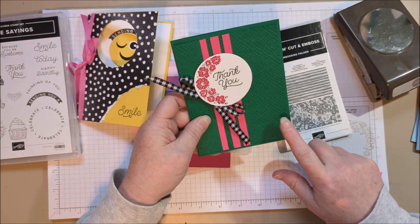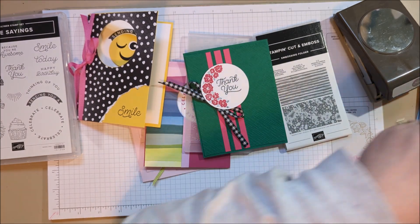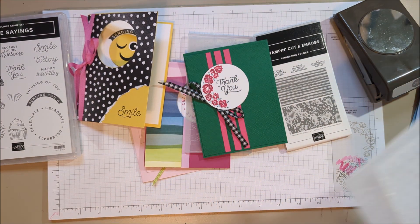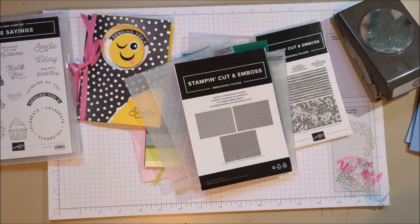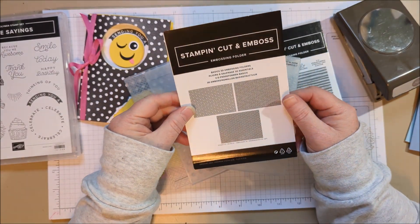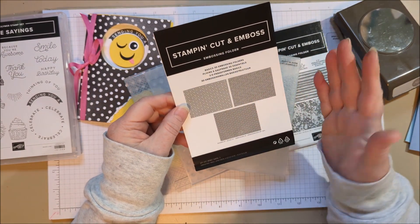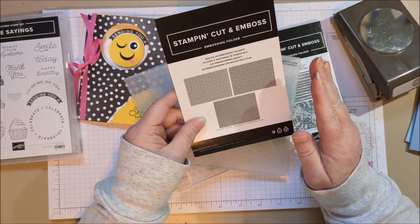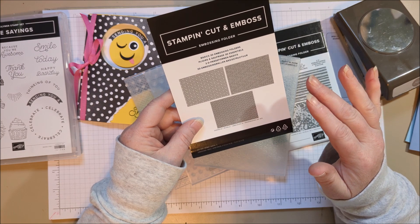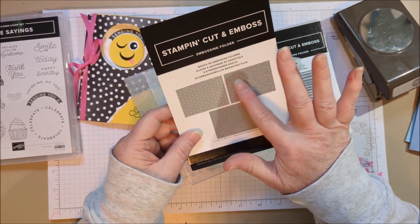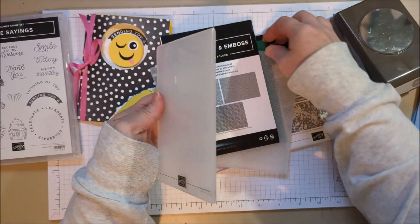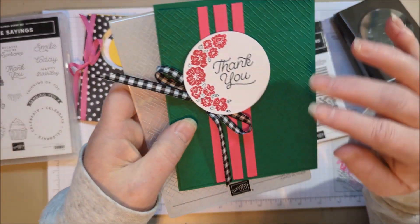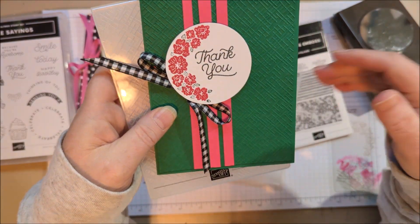On this one, I did use an embossing folder that I want to point out because it's pretty great. It's part of a three-pack, and it's $30, but you get three. So it's like $10 a piece, and they're really great because they're so subtle, I guess, is the word I'm looking for. This is a textured background. It's kind of like hash marks, and it adds just a really nice detailed background, and I like it a lot for that simplicity.